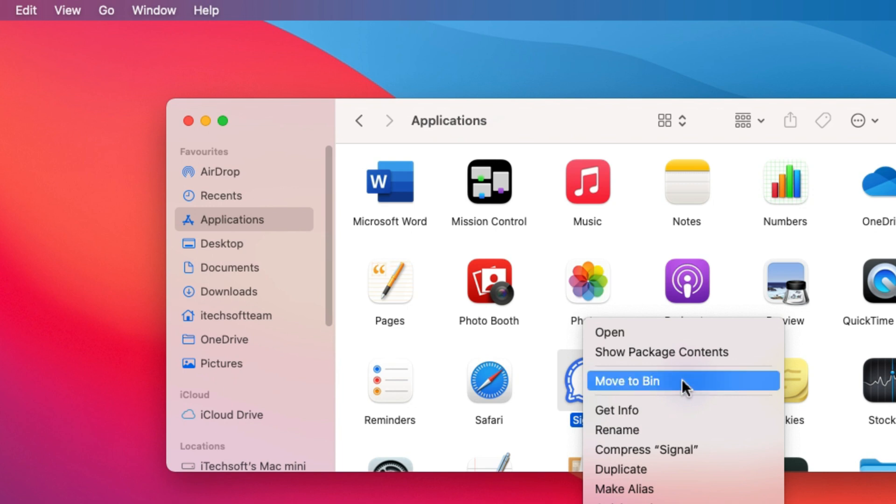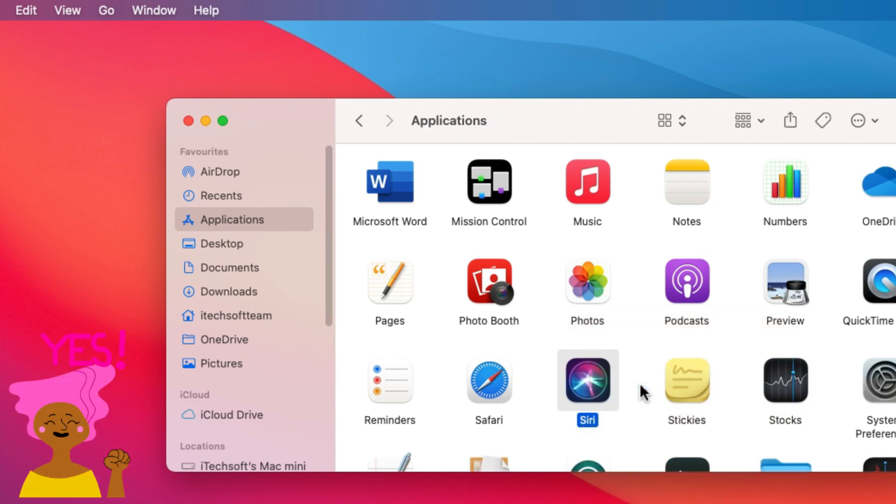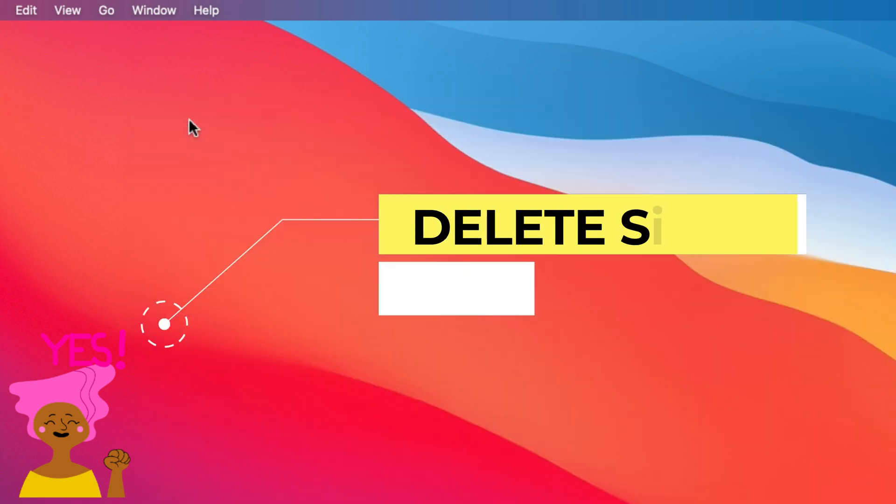Right-click on the Signal app and select Move to Bin. That's it. The Signal app is deleted.